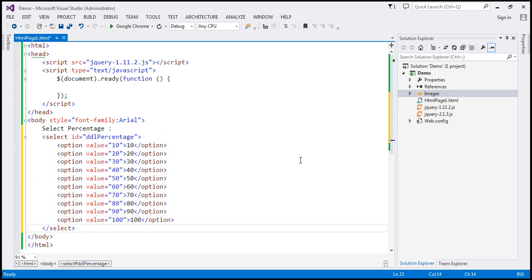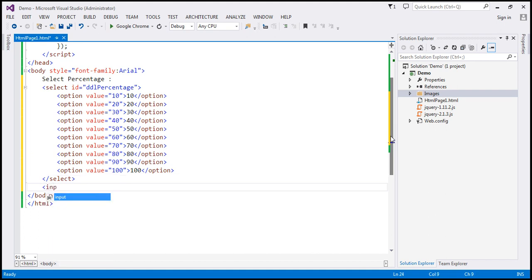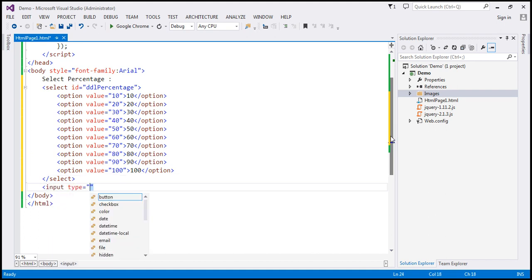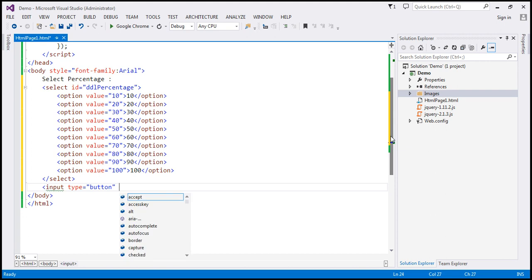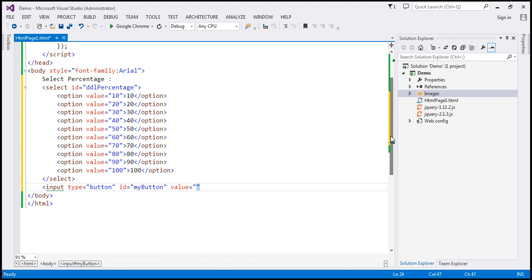Next we need a button element. So input type equals button. Let's give it an ID — we'll call this 'myButton' — and the value on the button is going to be 'Start Animation'.